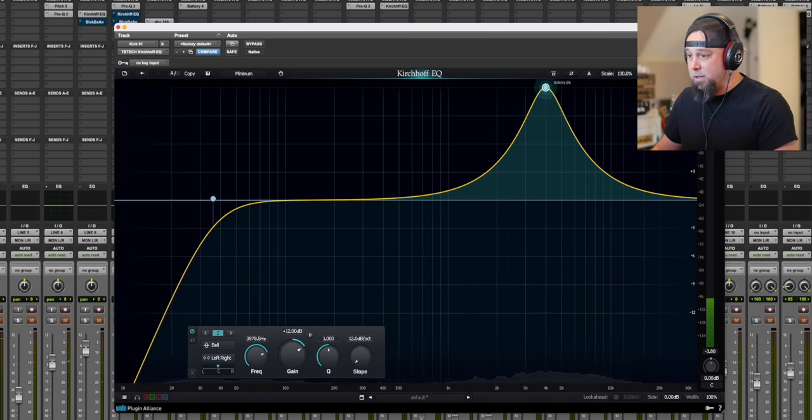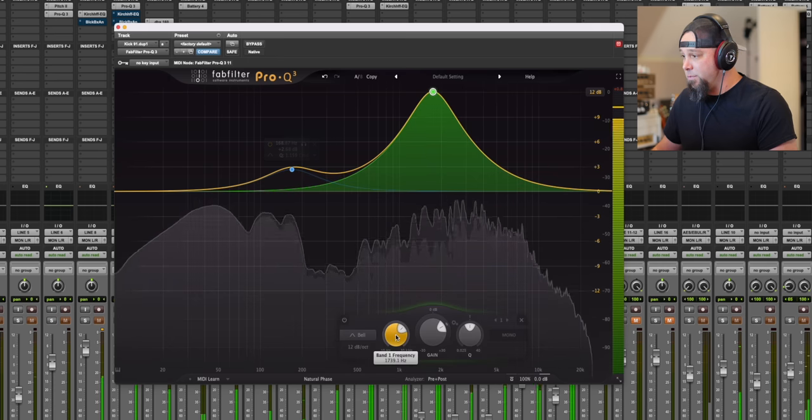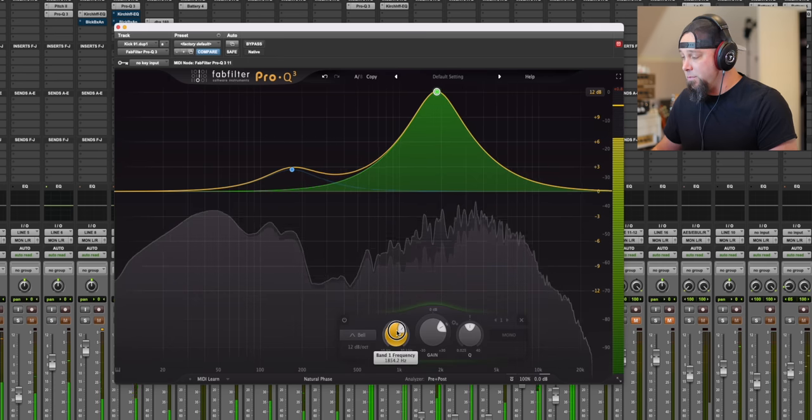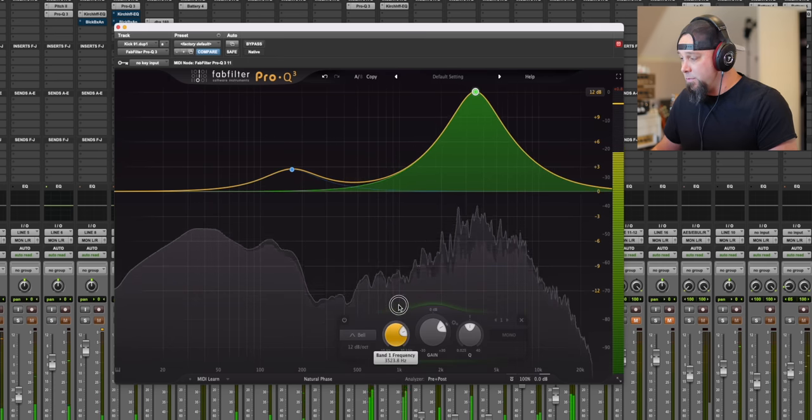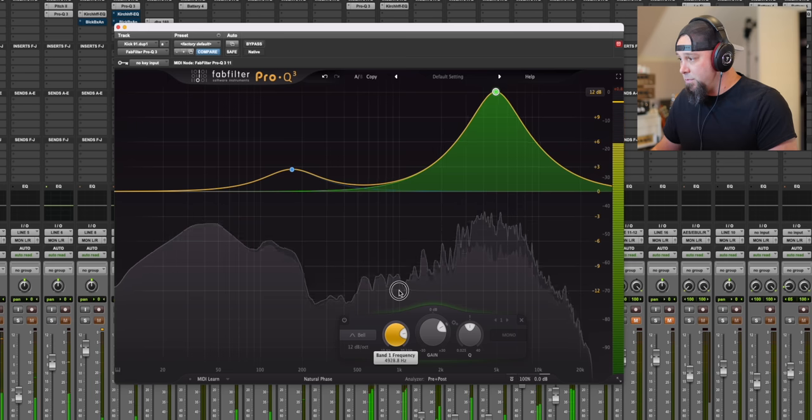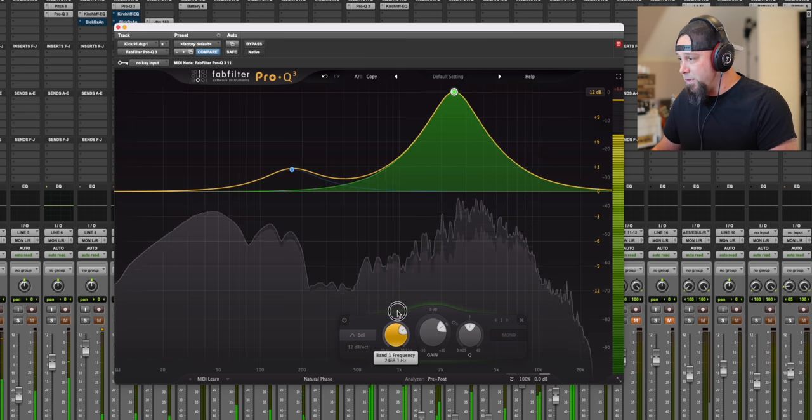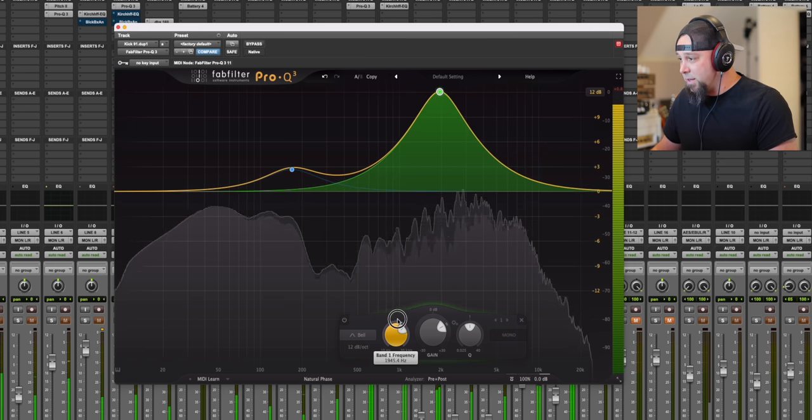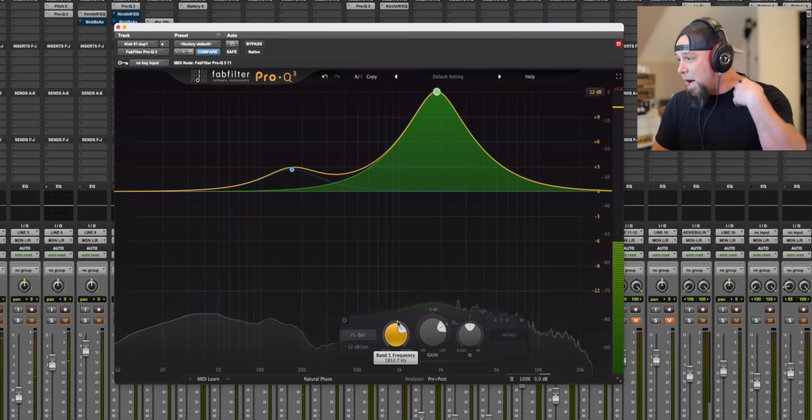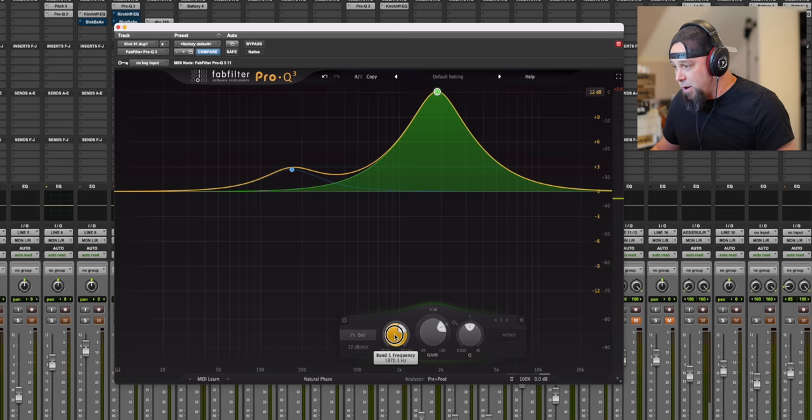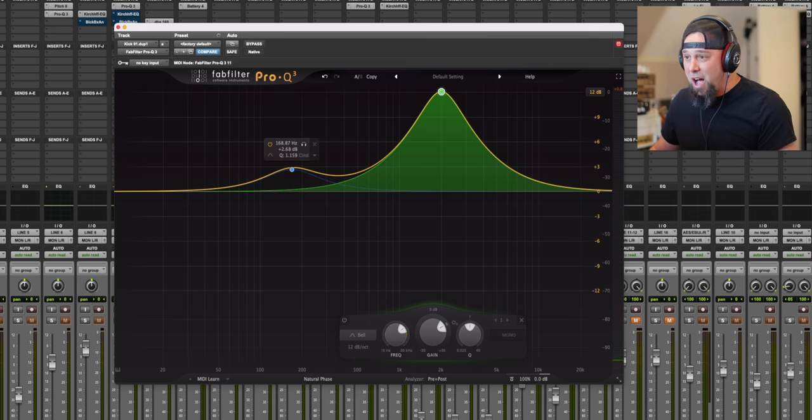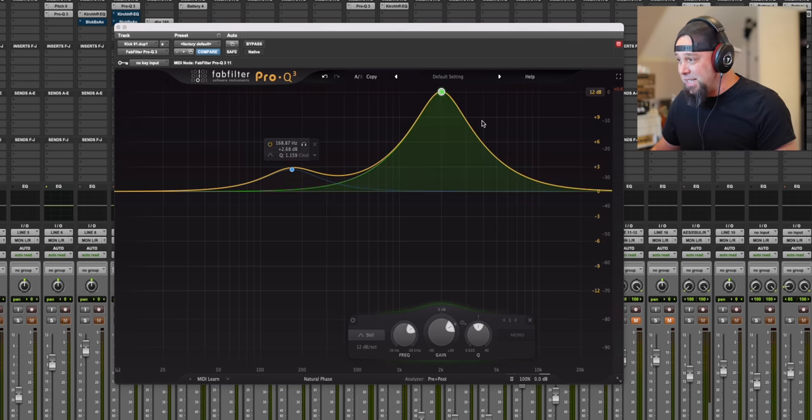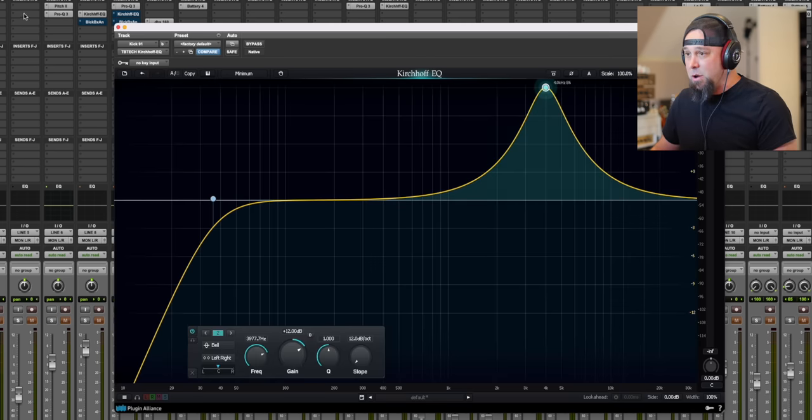Back to the FabFilter. Like, to my ears, let's go for 2K right there, and then let's switch back and forth. For my ears, the FabFilter sounds hollow and phasey compared to the kick drum.